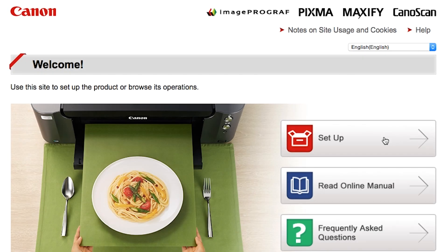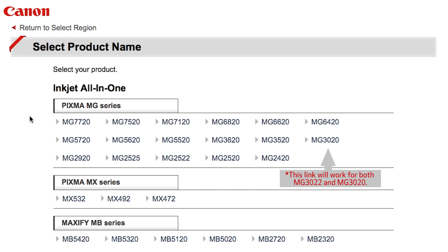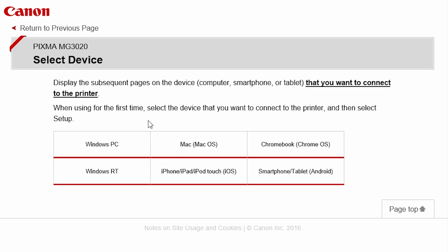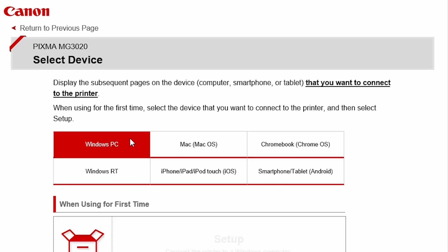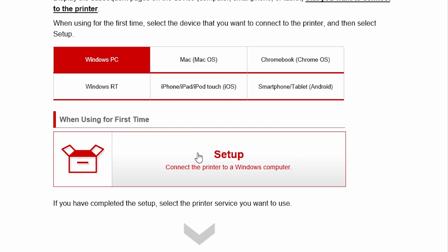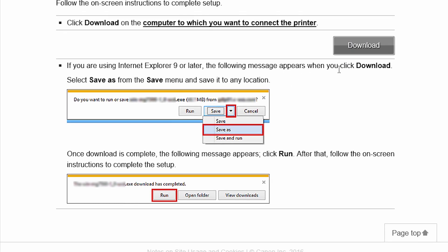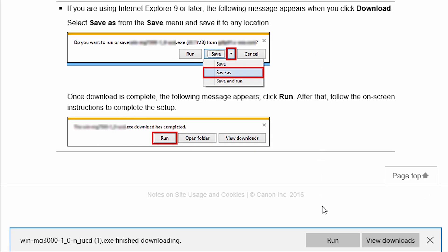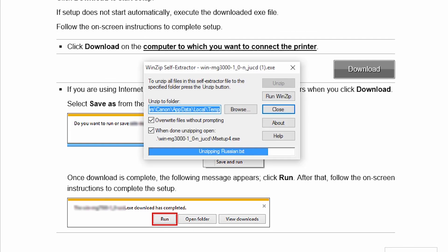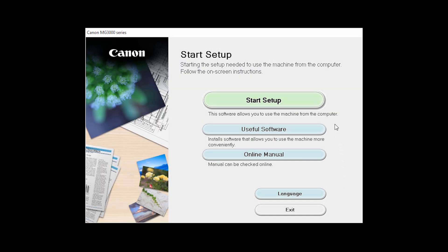Follow these links to download the software for your printer. Open the downloaded file on your computer to get started. Click on Start Setup.